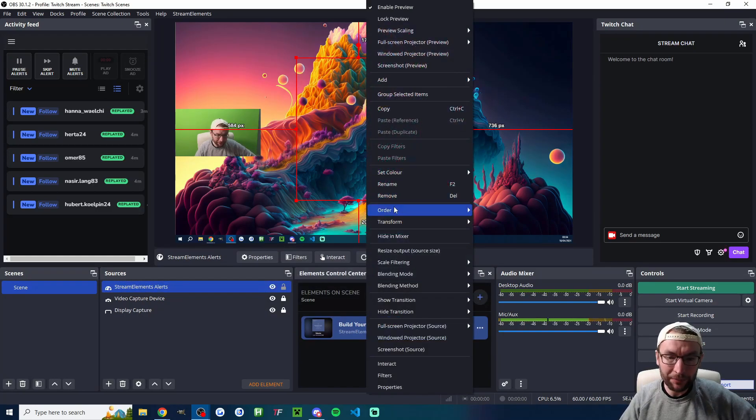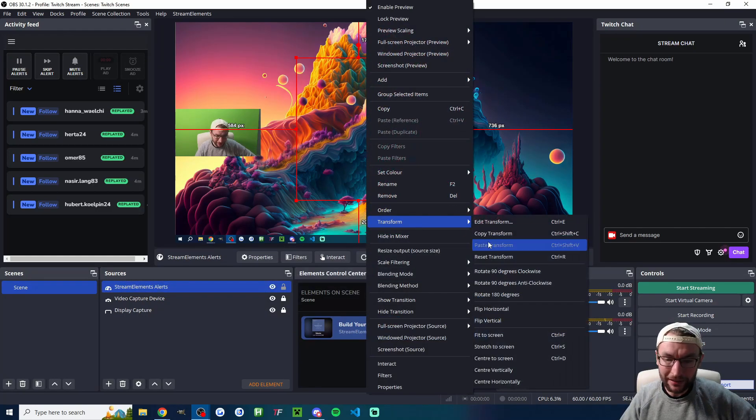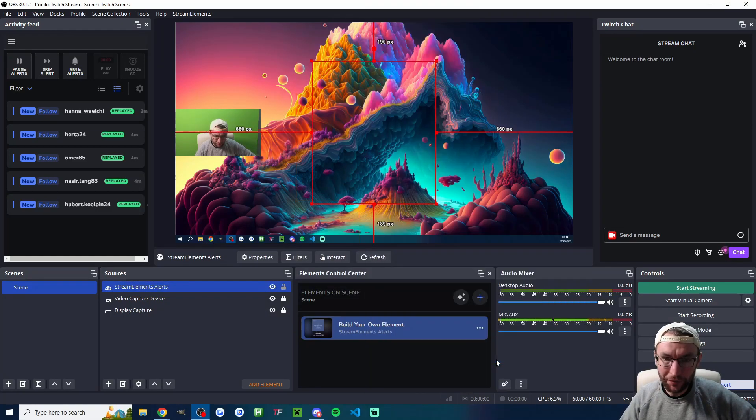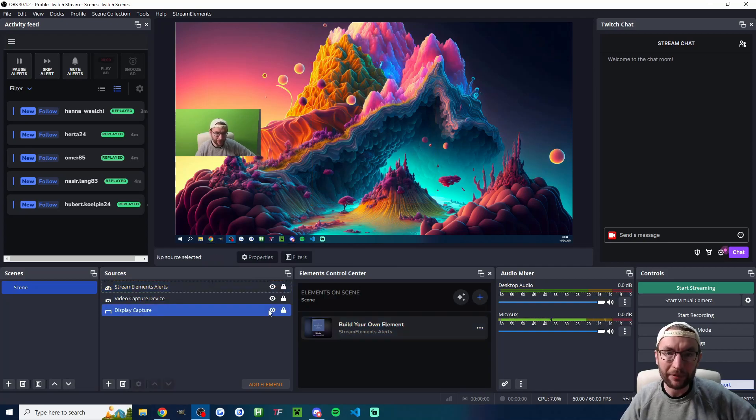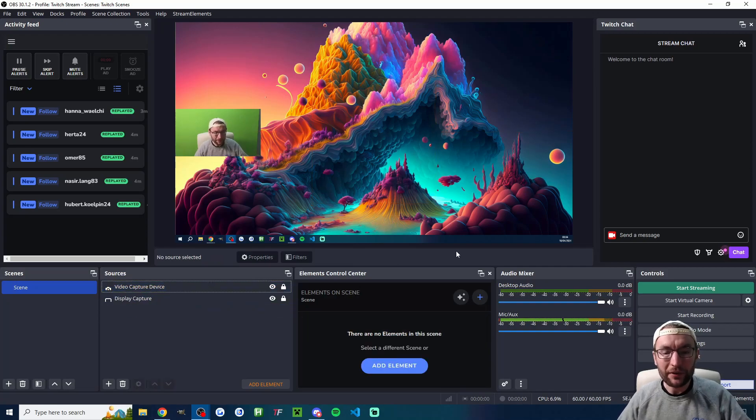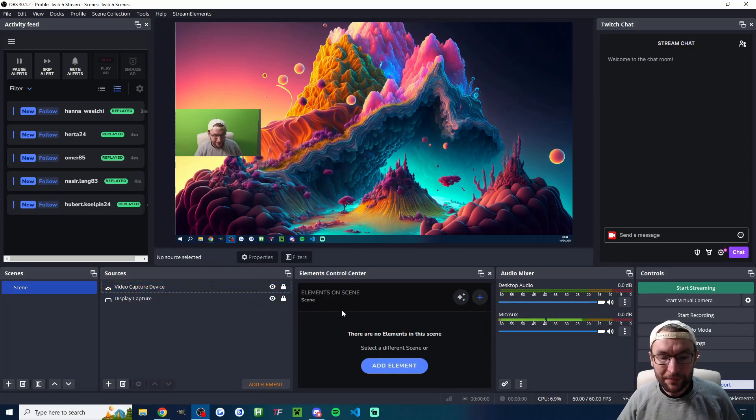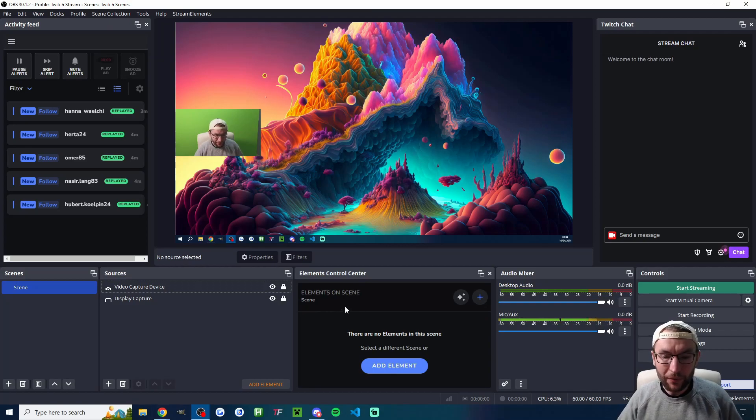If you'd like to center it perfectly right click transform center to screen and then lock it in place when you're happy with it. Now however if you're using SE Live there's a bit of an easier way.